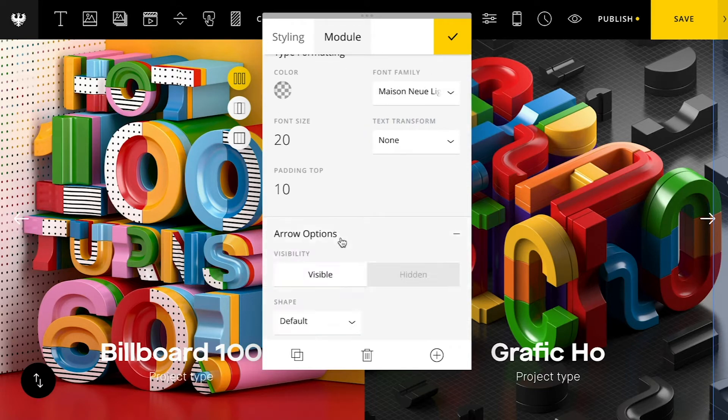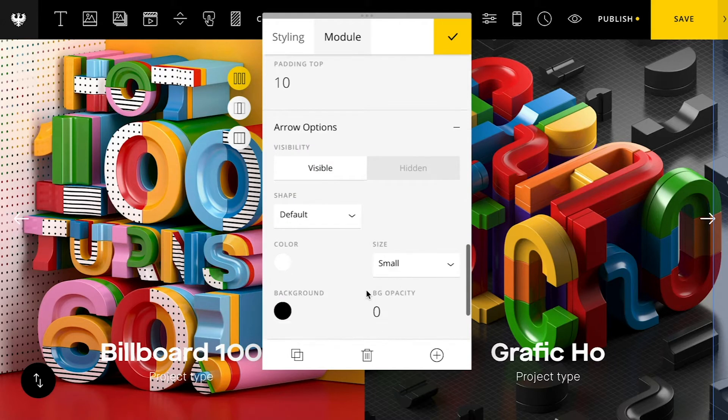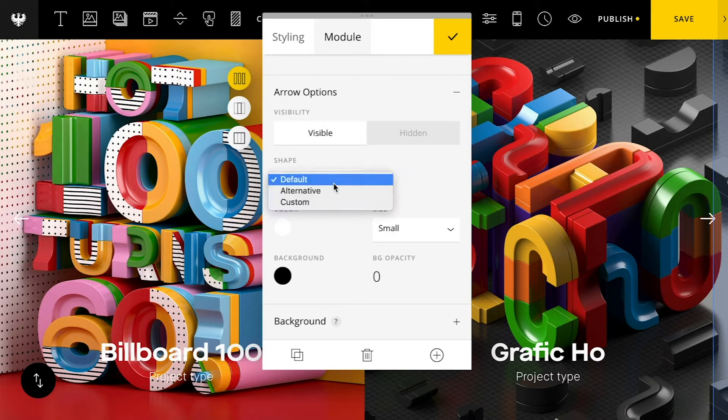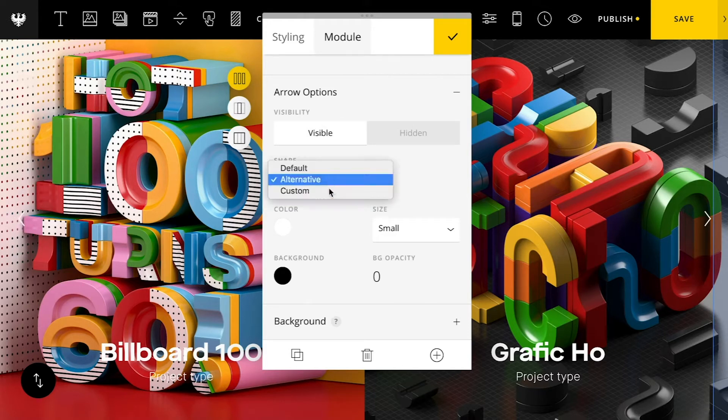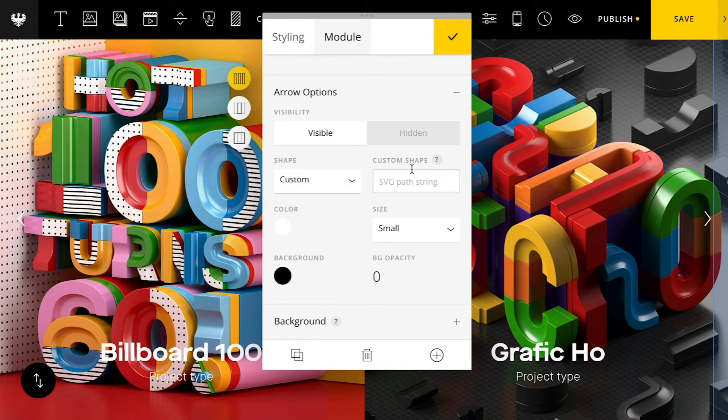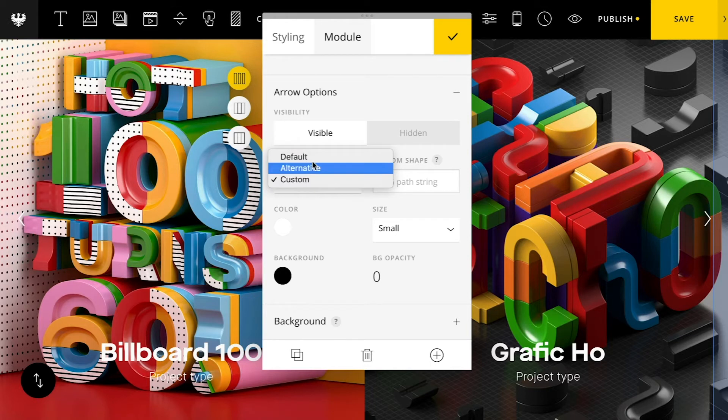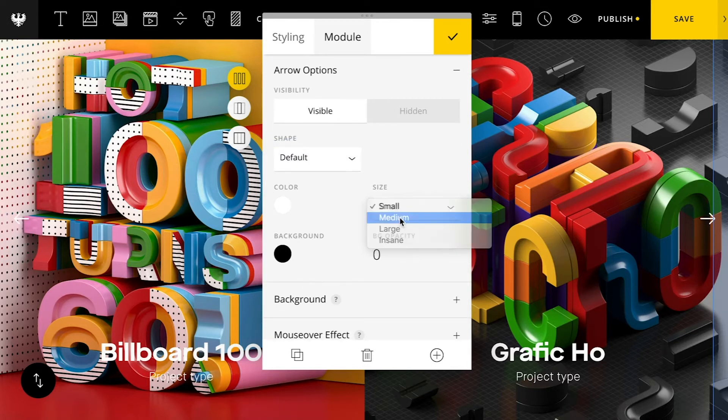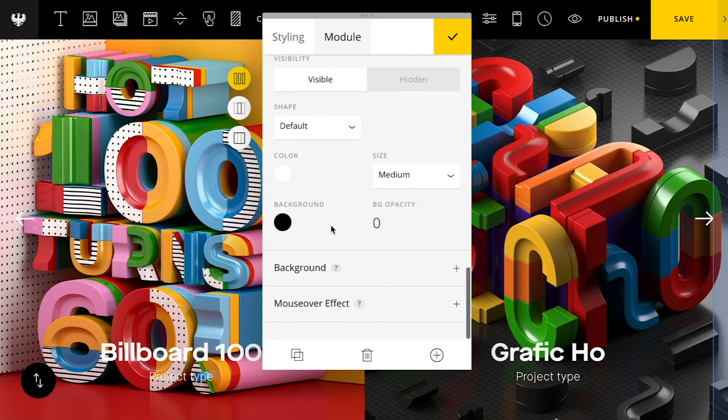And then below that we have the option to customize the arrows on the right and the left. You can alternate some options here. You can even set a custom one with an SVG string path. So more on that in our article. I won't get into that now. But that's a neat feature if you want to customize that arrow. And then you can also change the size of the arrow.